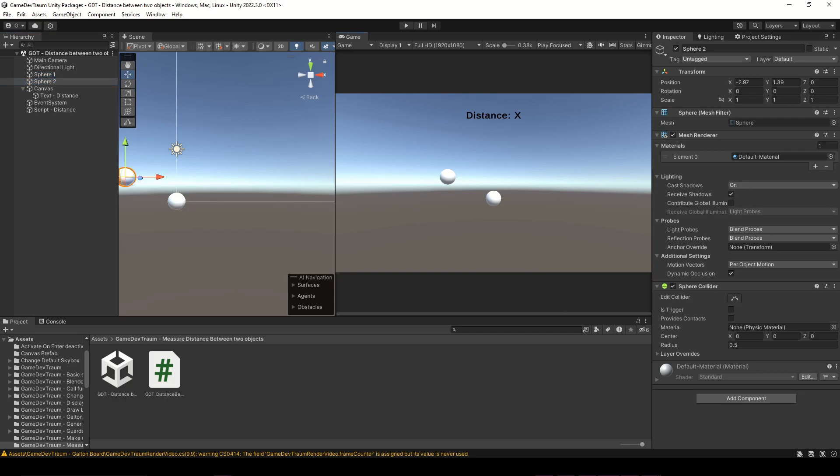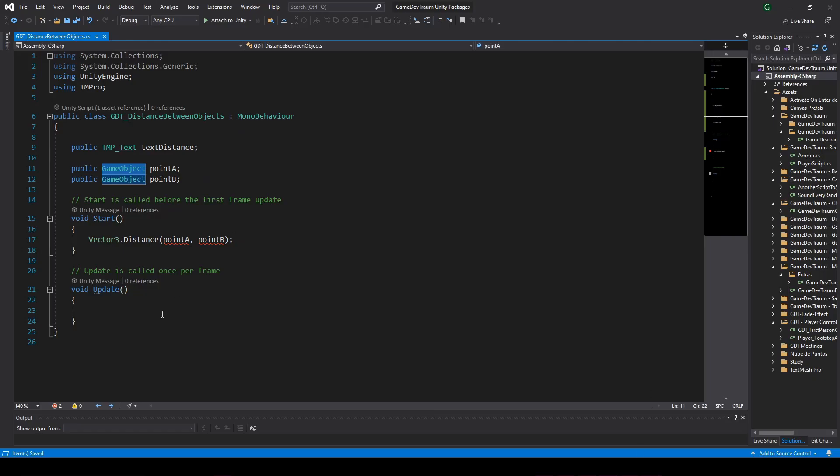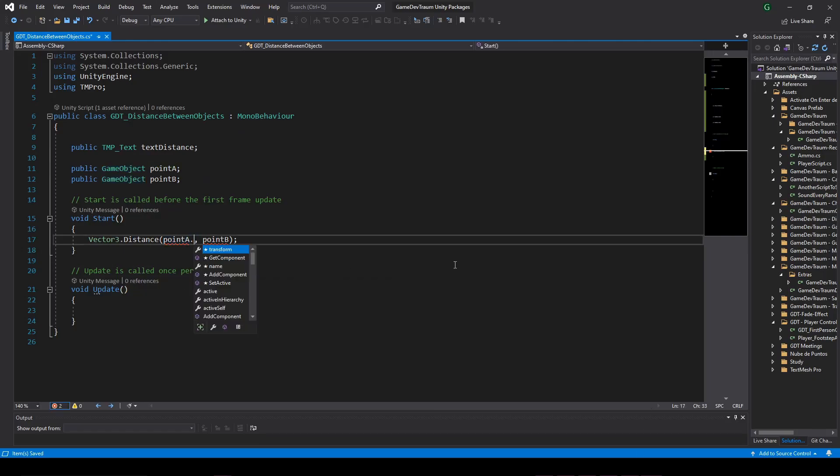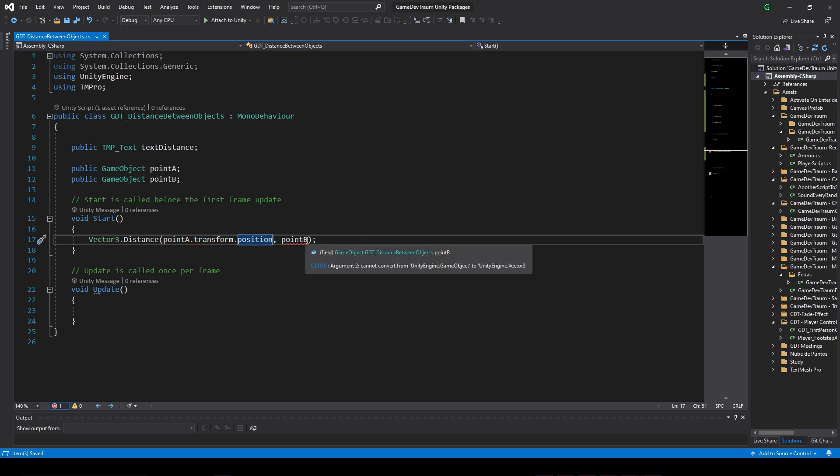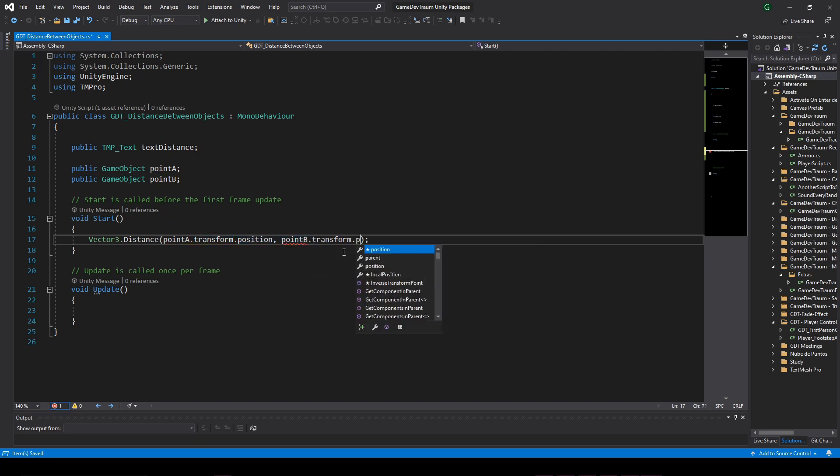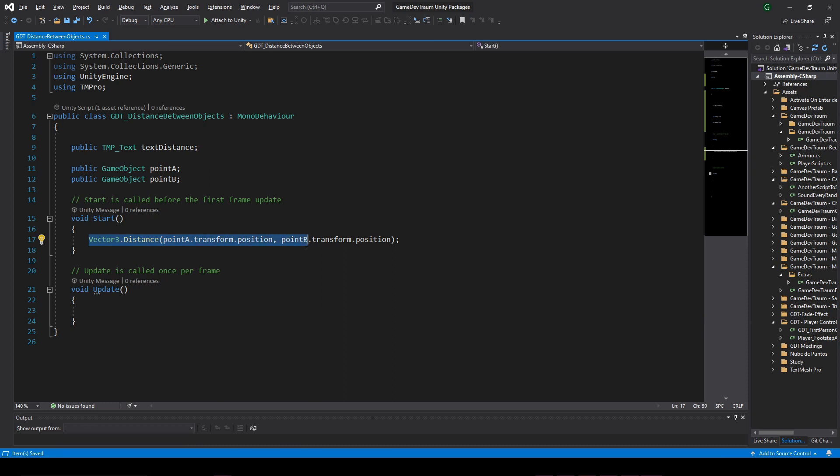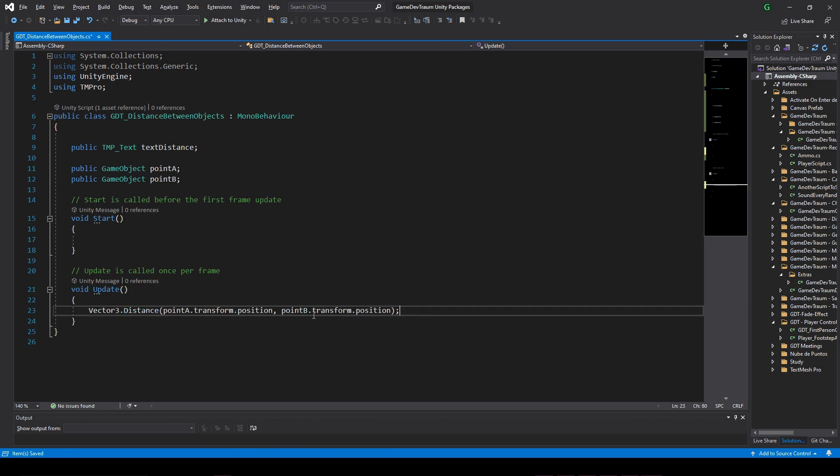So, to access the position vector we use our GameObject variables and with the dot operator, we first access to the transform and another dot to access the position. In this case I will measure the distance inside the update function, so that every frame we are recalculating the distance.